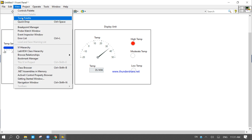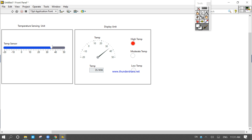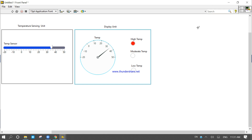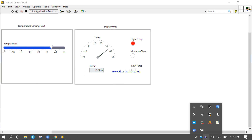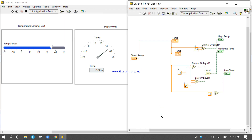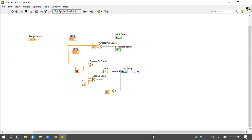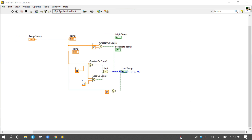This one is the display unit. Thank you.